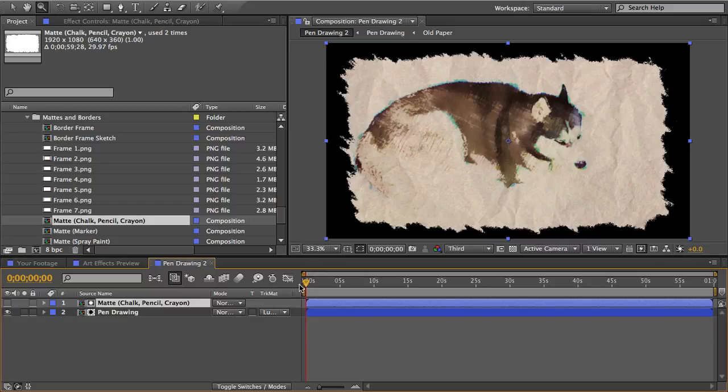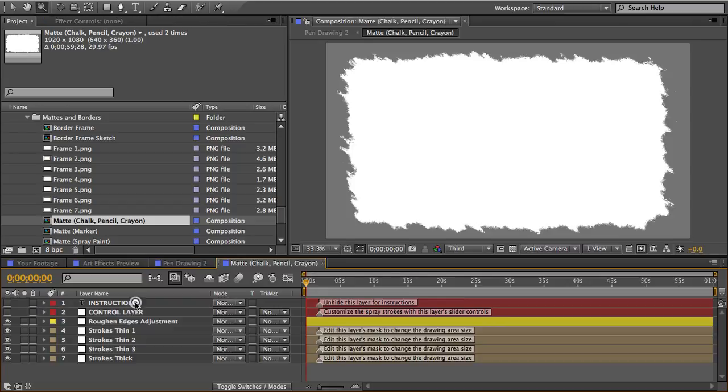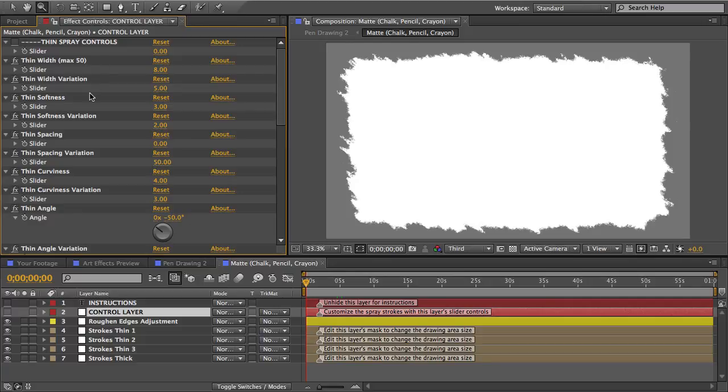And if you want you can customize the mat to make it more closely match the medium that you're using. So you just open the mat comp and use the control layer inside to change the properties of the strokes. And you can also change the shape of the mat by editing the mask on each of these layers.